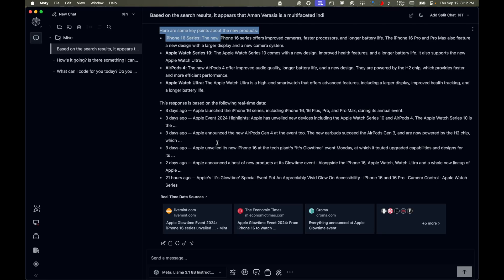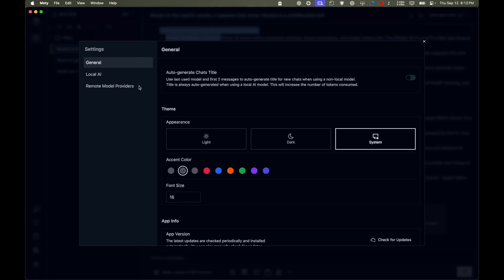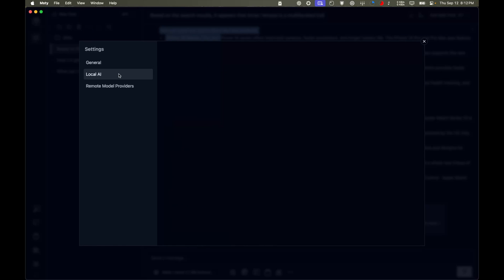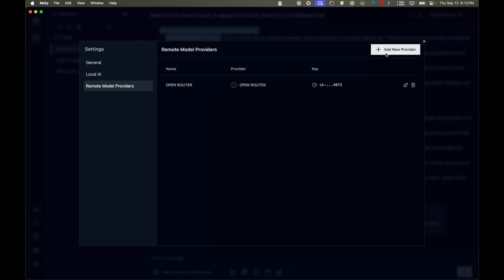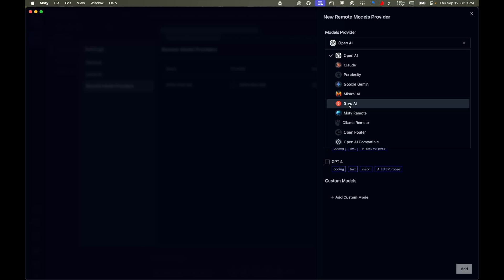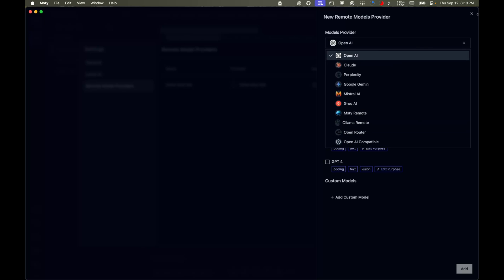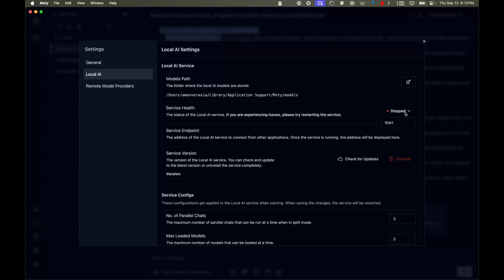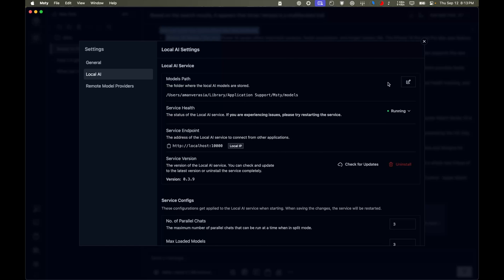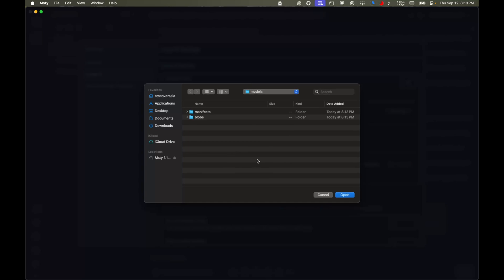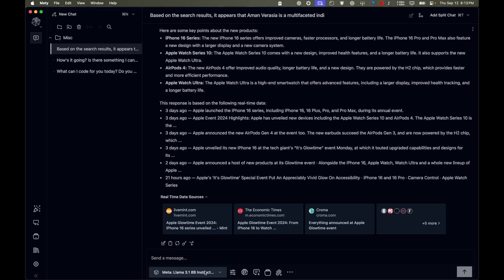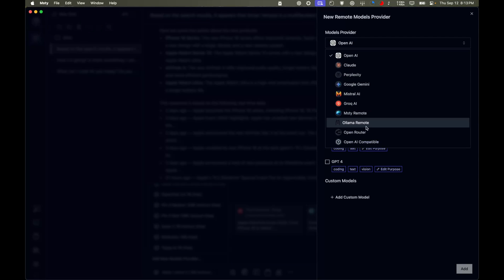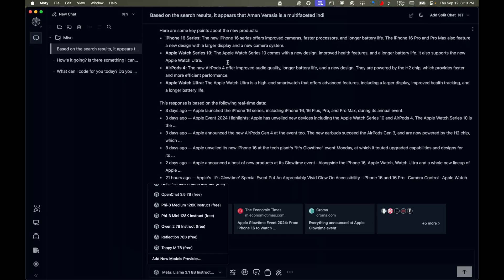There's much more we can do. In Settings under General, you can change various options. You can also go to Local AI to download your own models — we could use Ollama for that. Under Remote Model Providers, you can add new providers like Grok AI, which is also completely free. I already have Ollama, so let's try running it by clicking Start under Local AI.